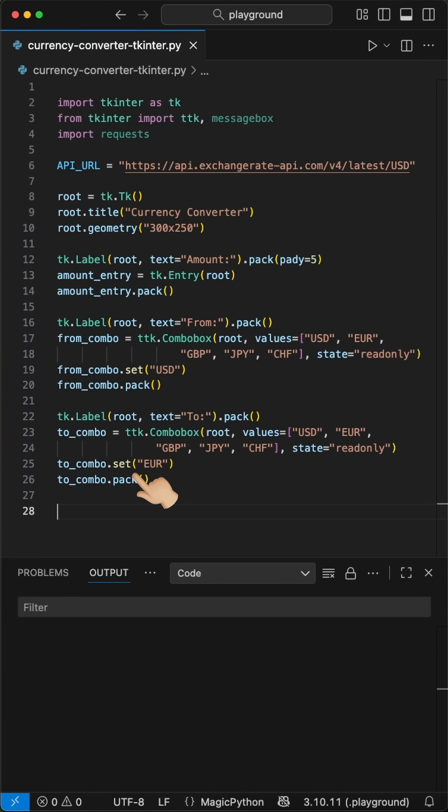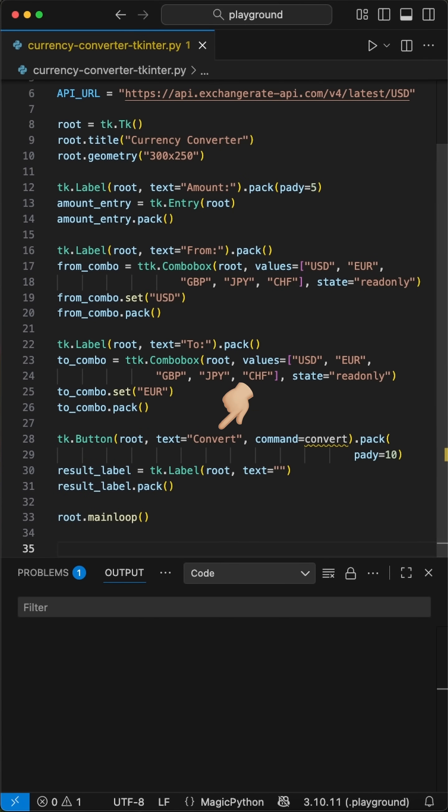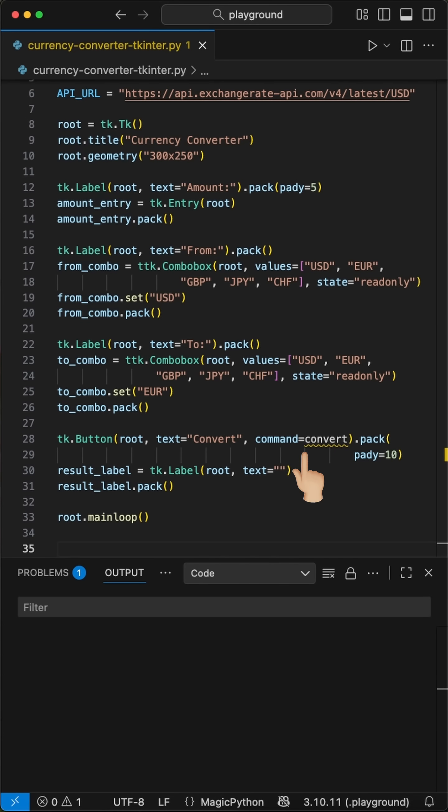With set, we can define a default value and the pack function is used to show them on the screen. To start the convert, we add a simple button which calls the function convert we define soon. The result will be shown in a label we define as empty here. This is not visible until we assign the result value.